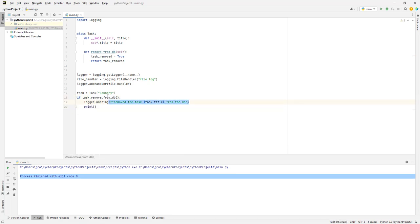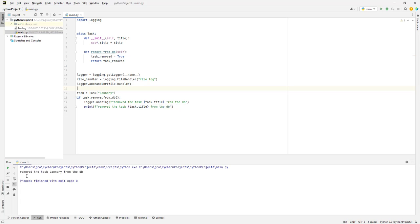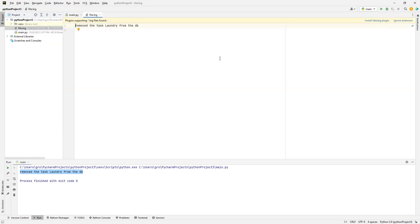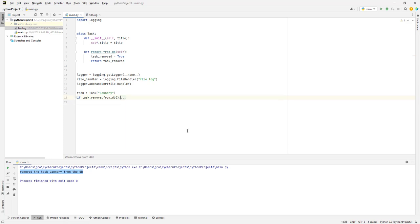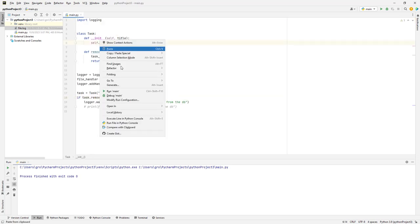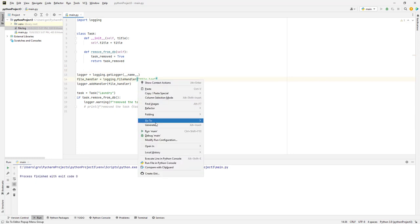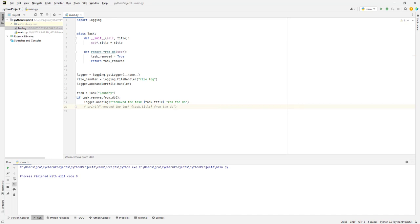In general, if you are printing and writing something twice you can probably use a variable, but not in this case. Let's see what happens — it printed itself and also created a new file called 'file.log'. If we open it we see 'remove the task laundry from DB'. If I run it again we get it twice; five times gives seven or eight entries — the log file accumulates entries.